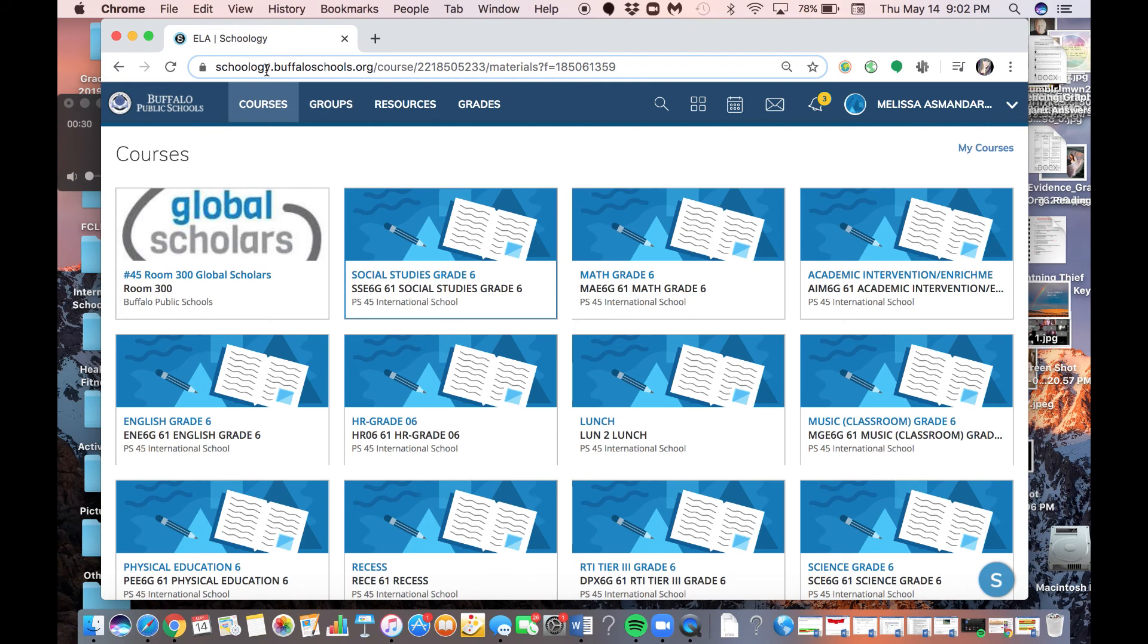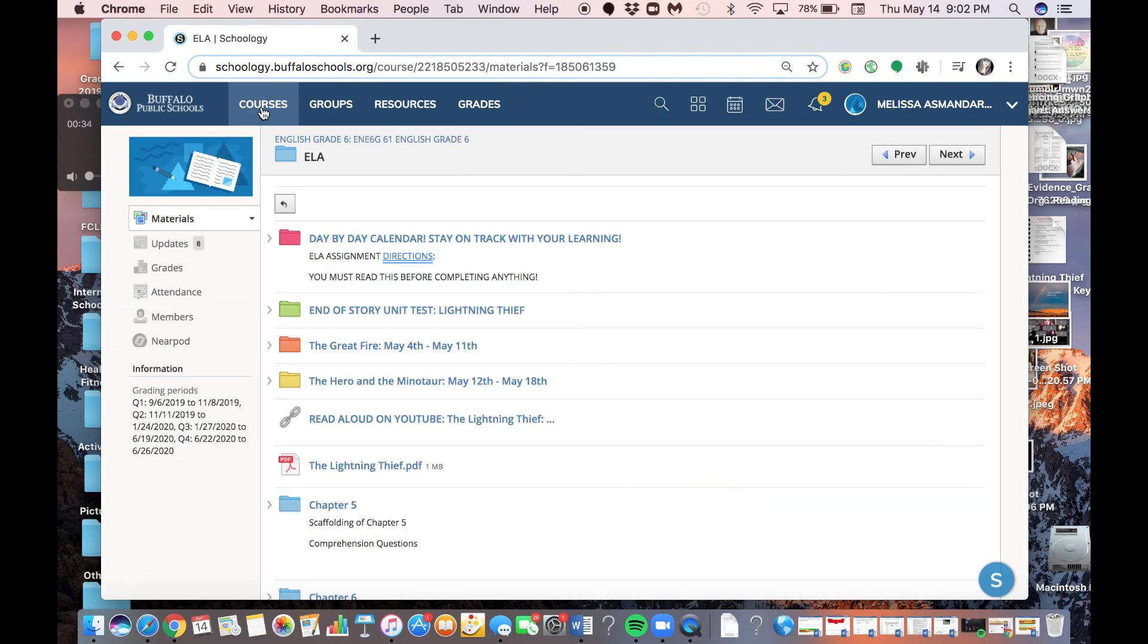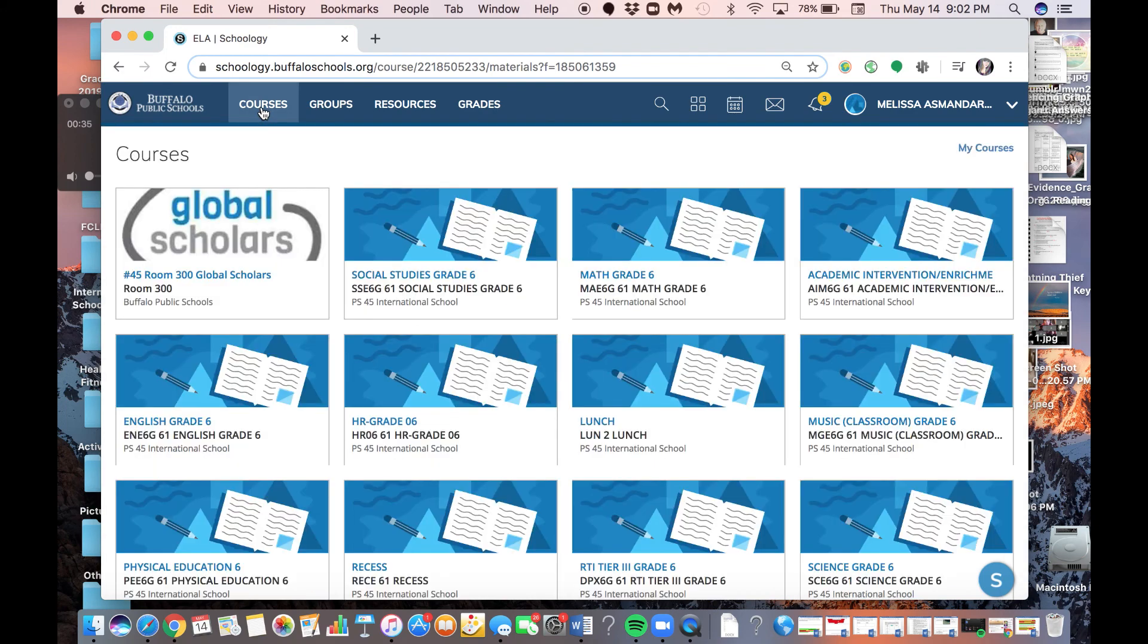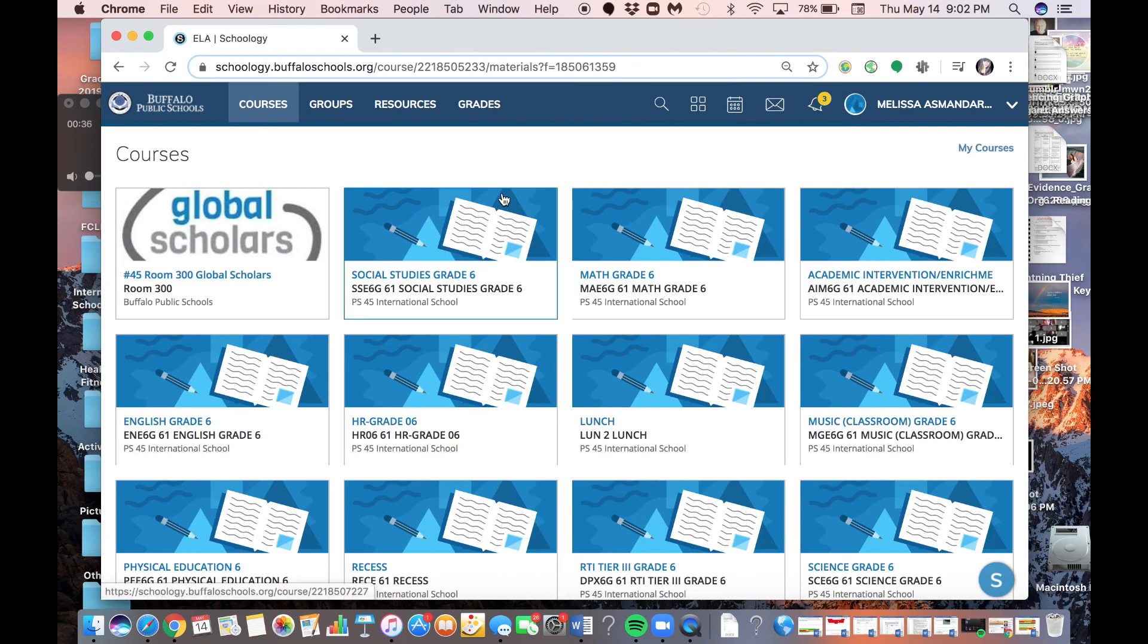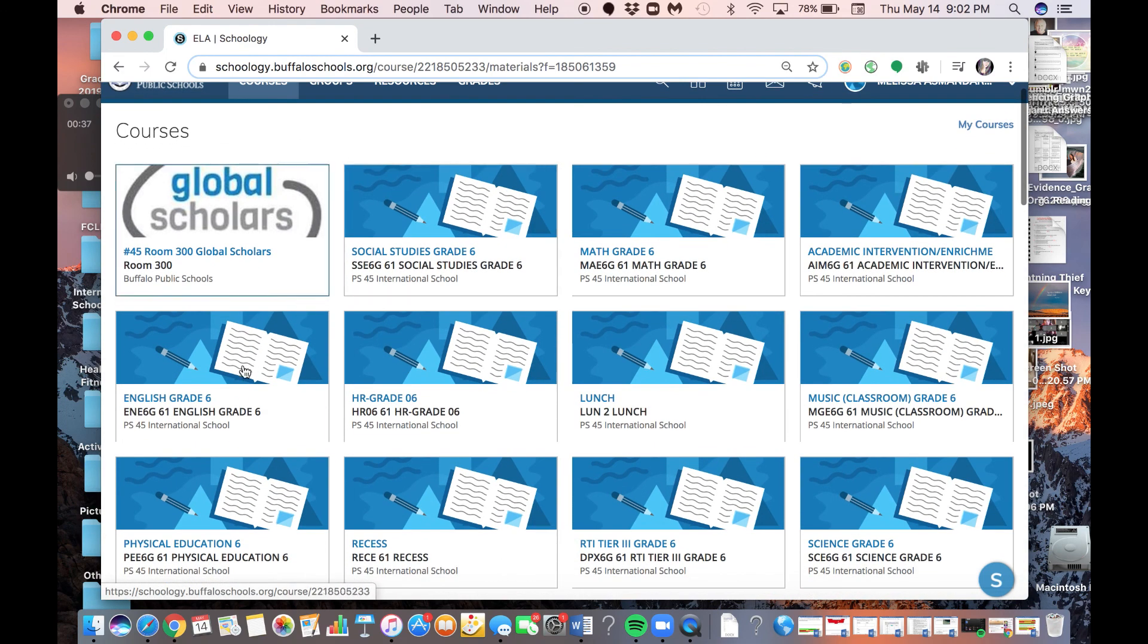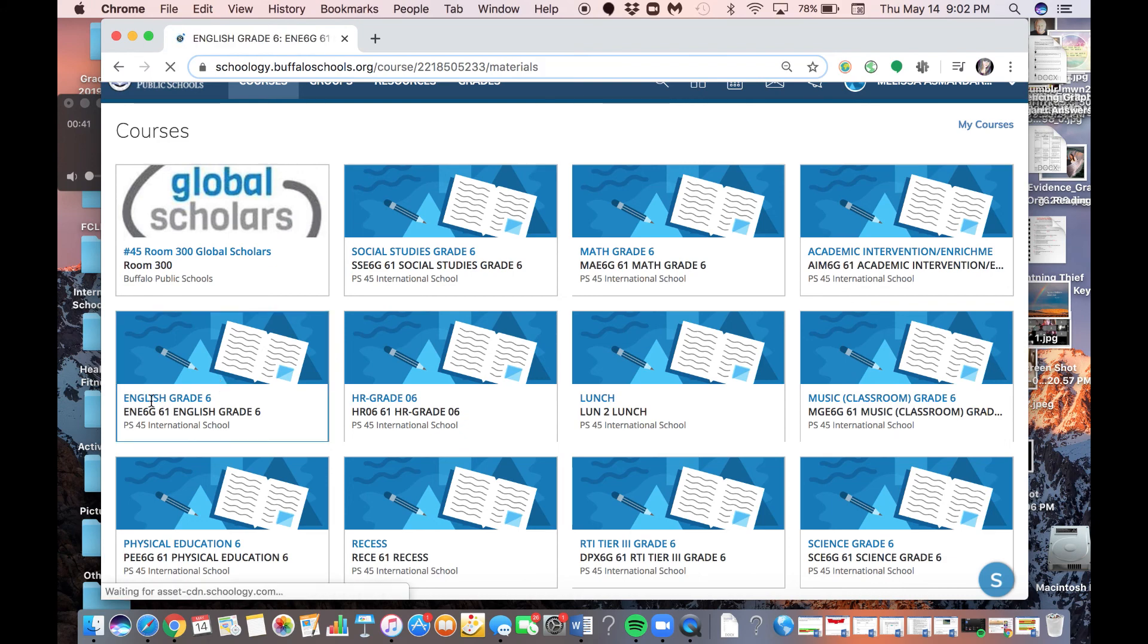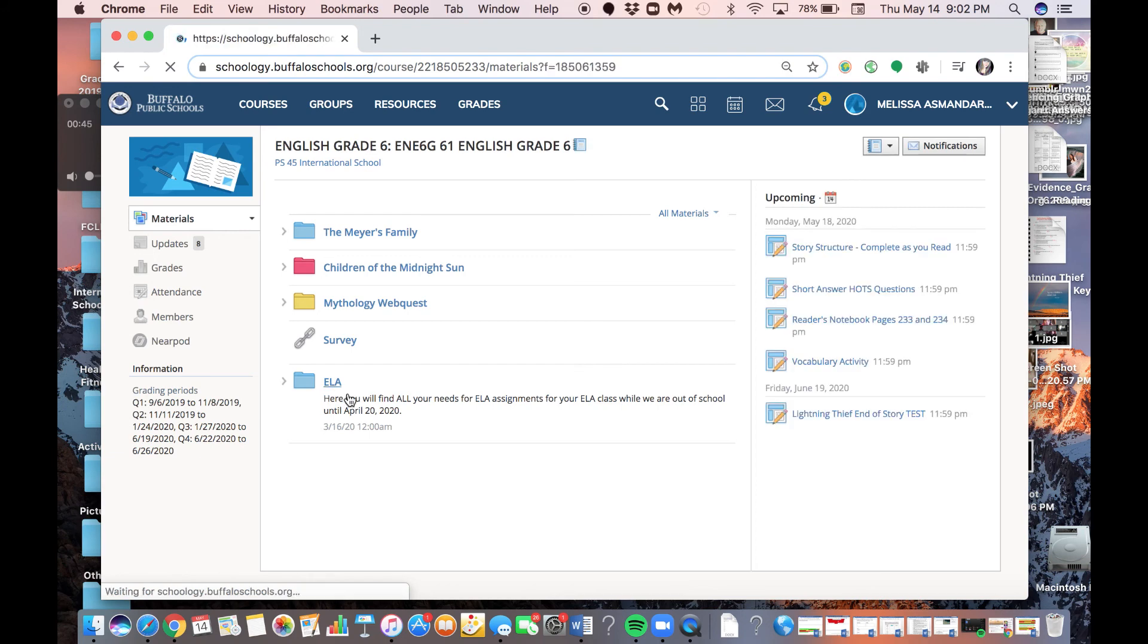So what you're going to do is you're going to go on Schoology. So once you're on Schoology, you're going to click your courses, and then you're going to go to ELA. You're going to click English, and then you're going to click the ELA folder.